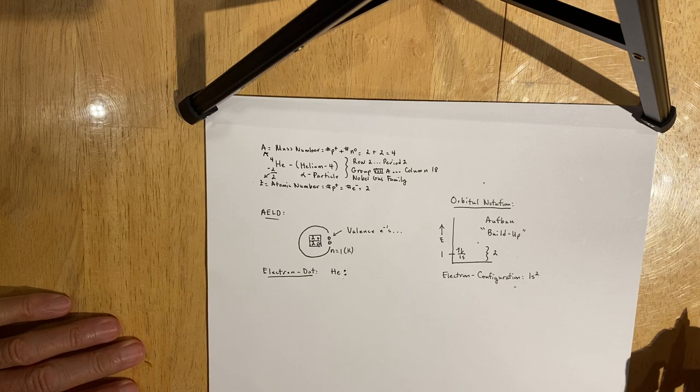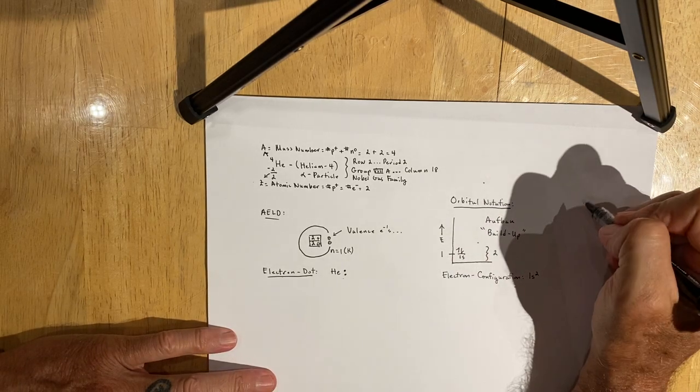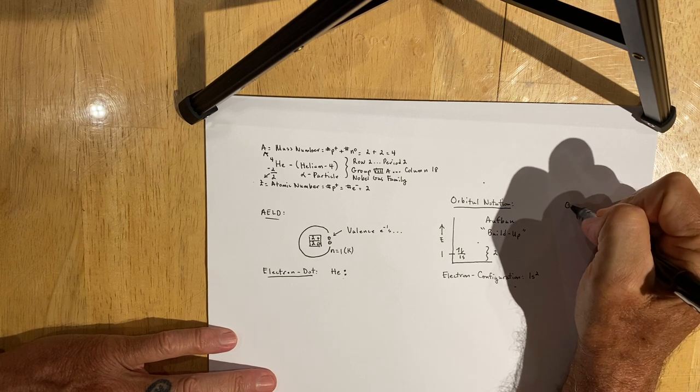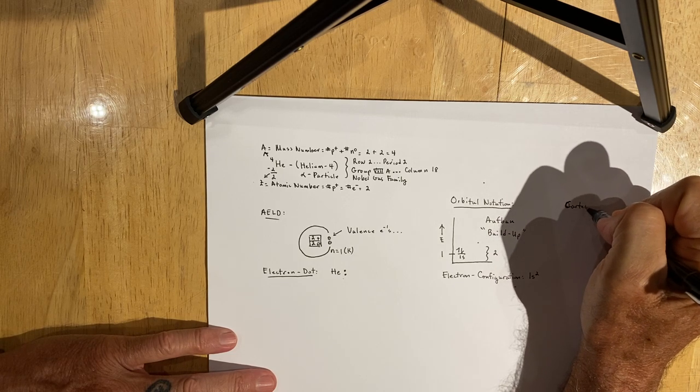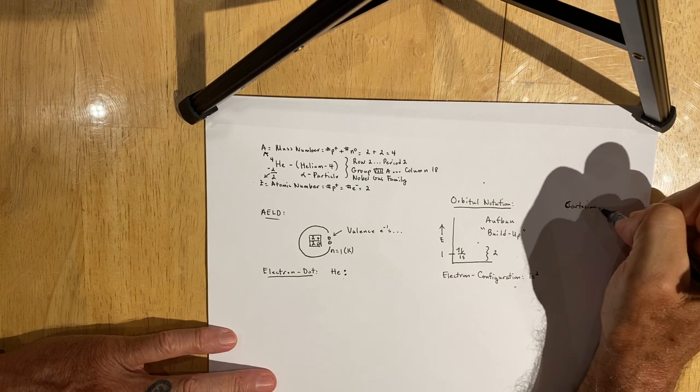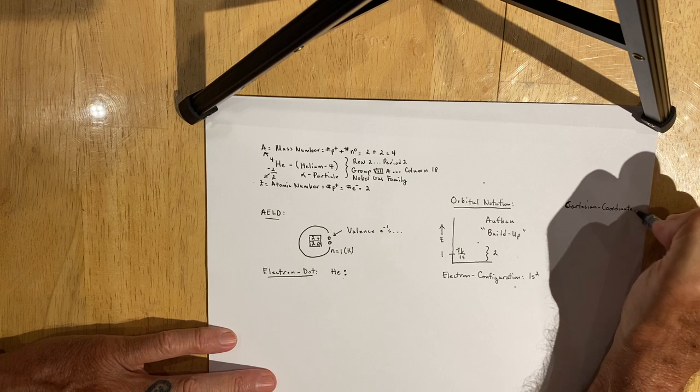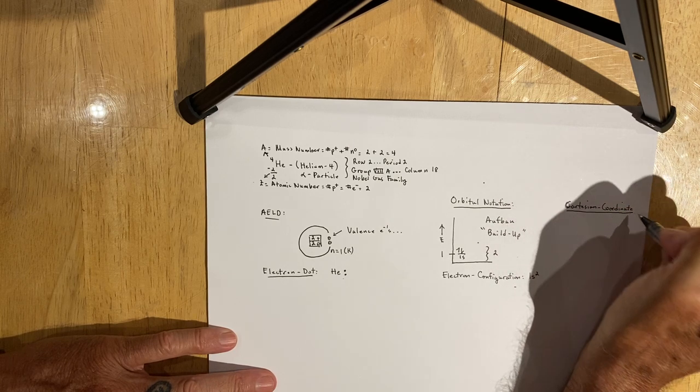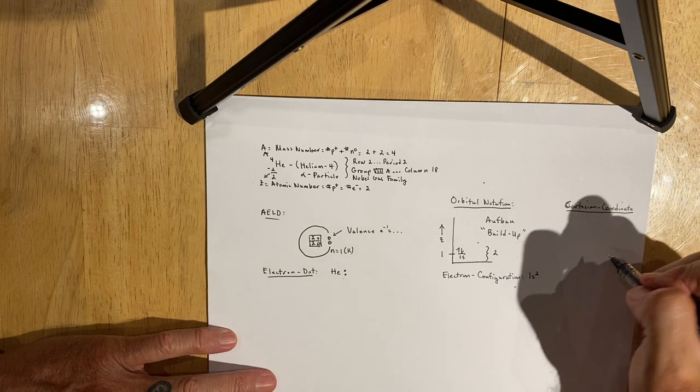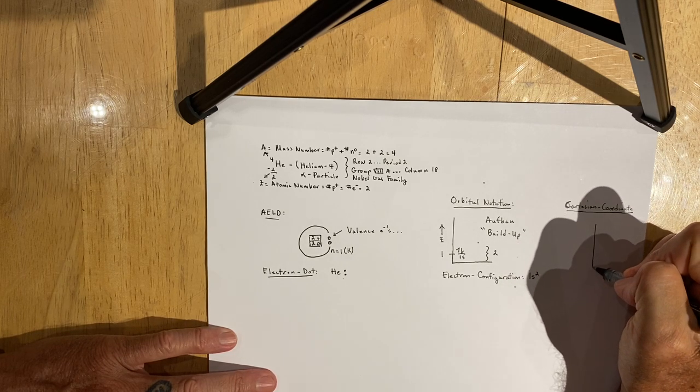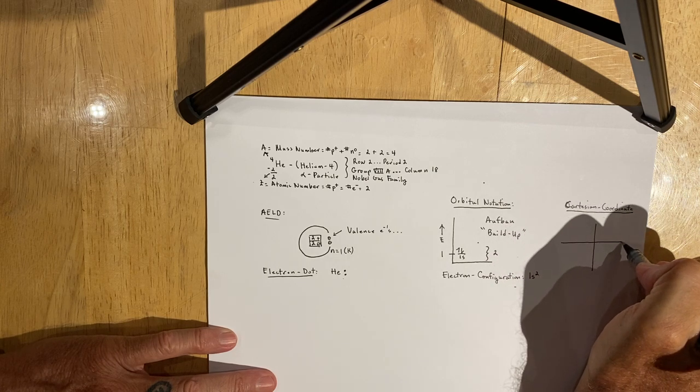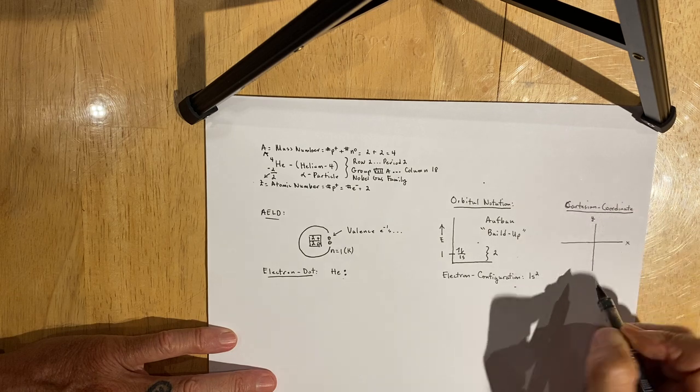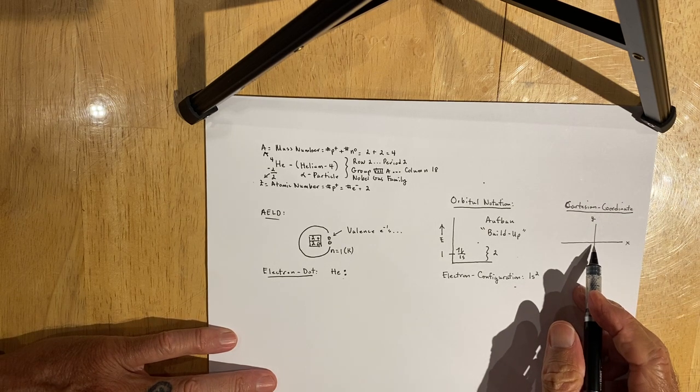The last diagram that I want you to write is the Cartesian coordinate system diagram. The Cartesian coordinate system will consist of a y-axis and an x-axis. The vertex of the Cartesian coordinate system is viewed as a nucleus.